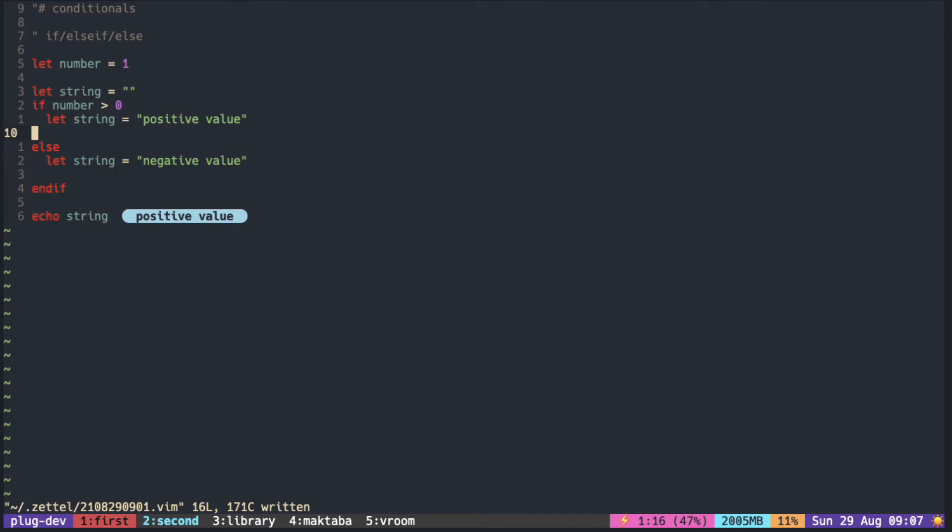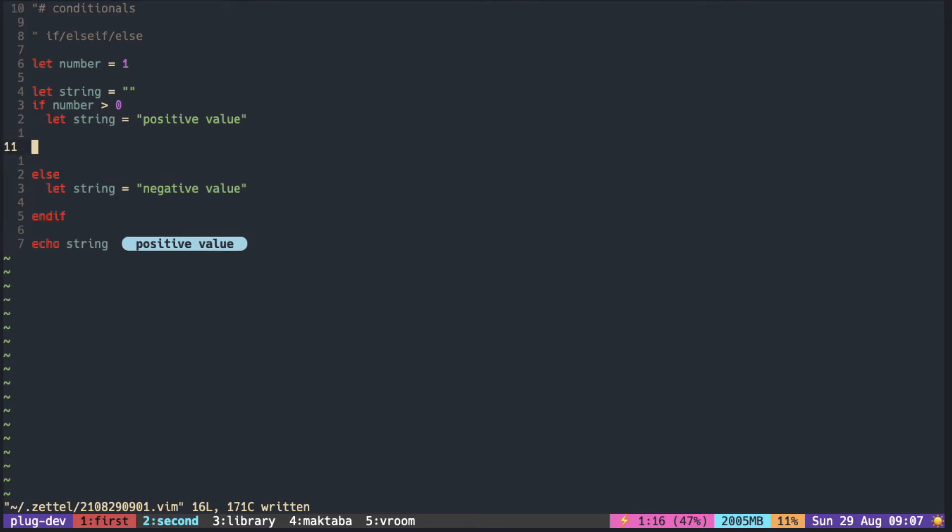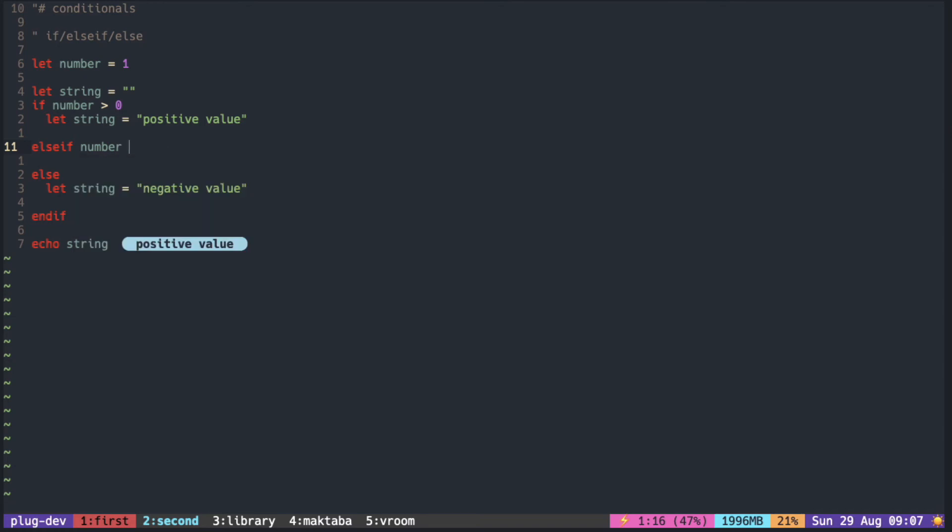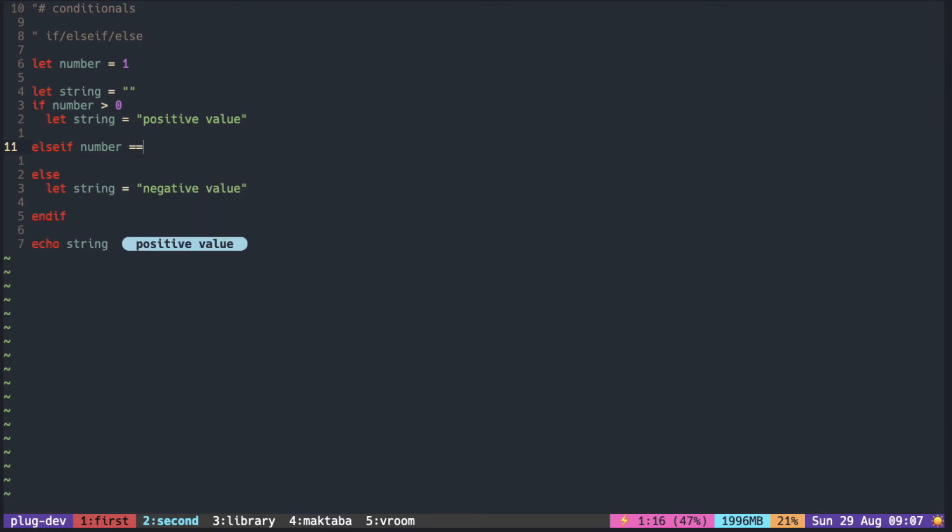So if you want to add another branch, you can use the elseif and remember that it is one word and there's no space in between else and if.